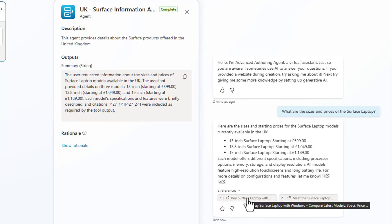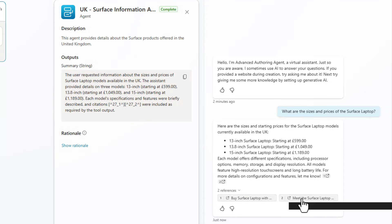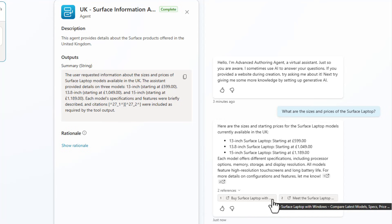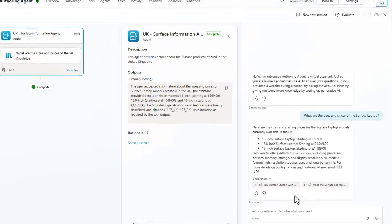And you can even see that the information here with these different locations that it's coming from are actually references that are against the UK based website.